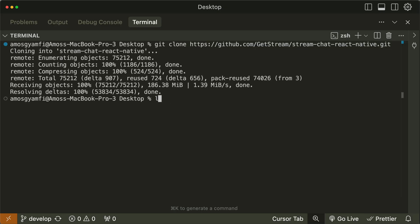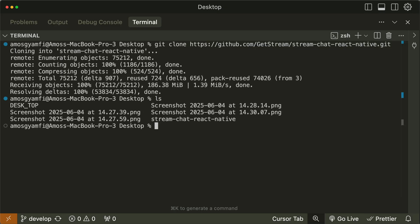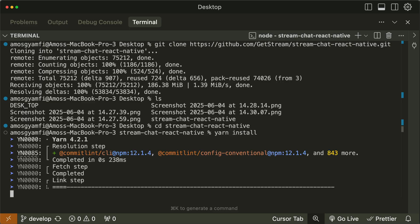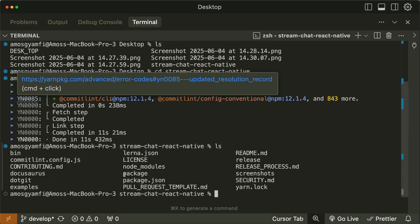After cloning the app successfully, we need to install some dependencies. Let's move to the project root and yarn install to install all project dependencies. Next, we move to the package directory and yarn install as well.